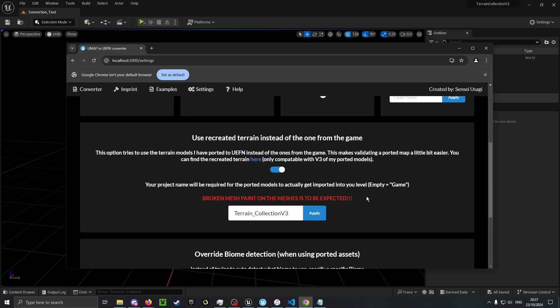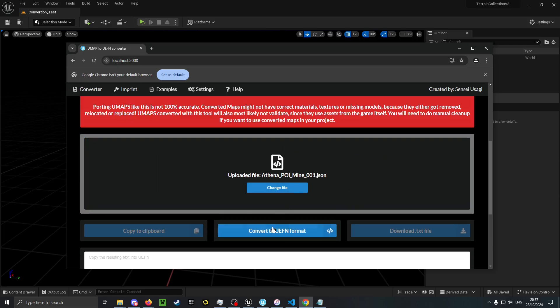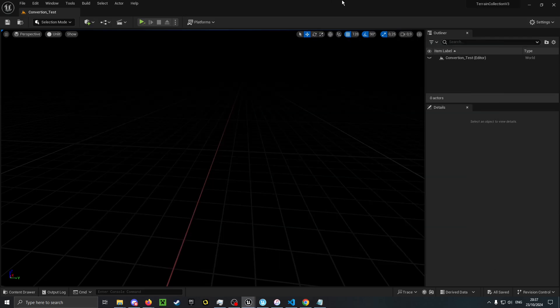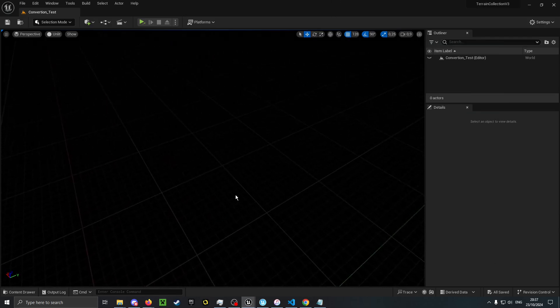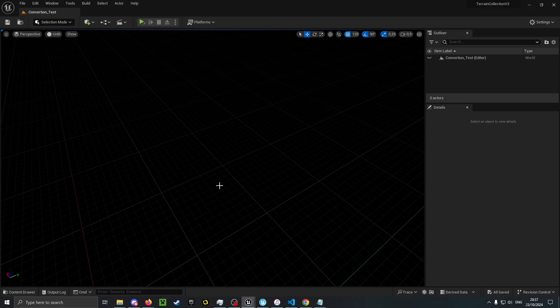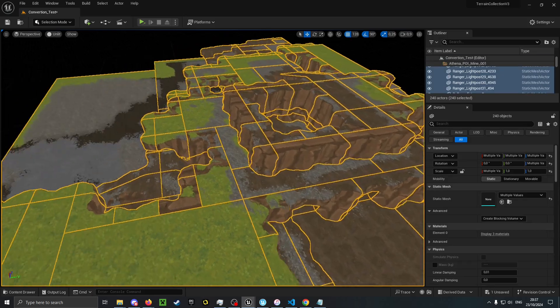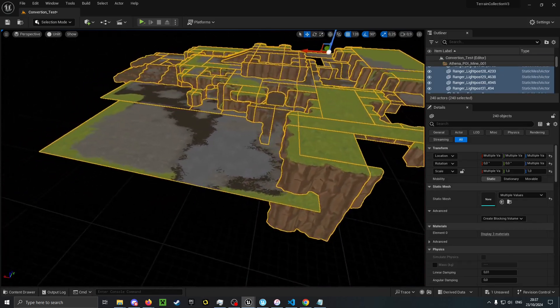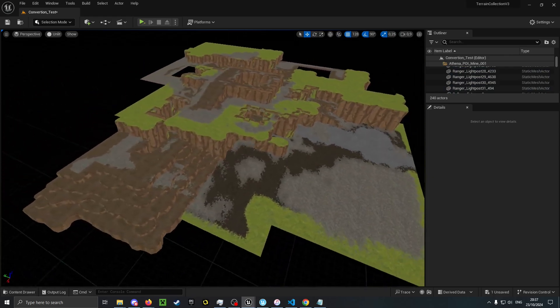When using this feature an empty input will result in game being inserted. This is because game is a special word. If you use game as your project folder, then it will actually use the regular Unreal 5 material instances.